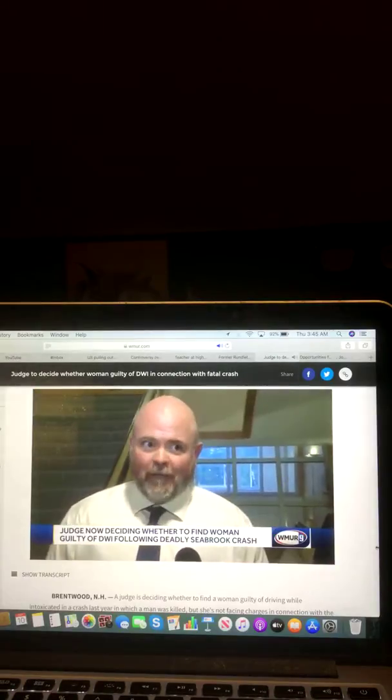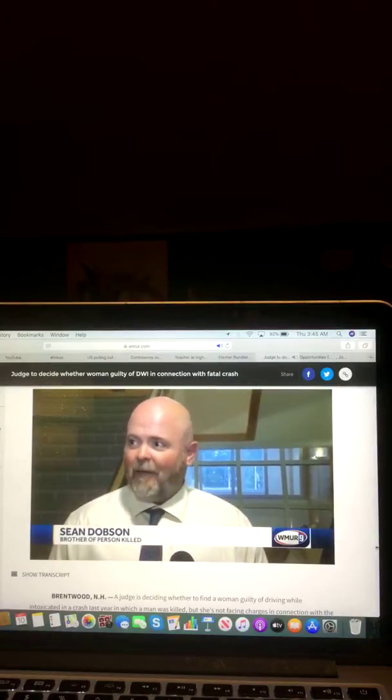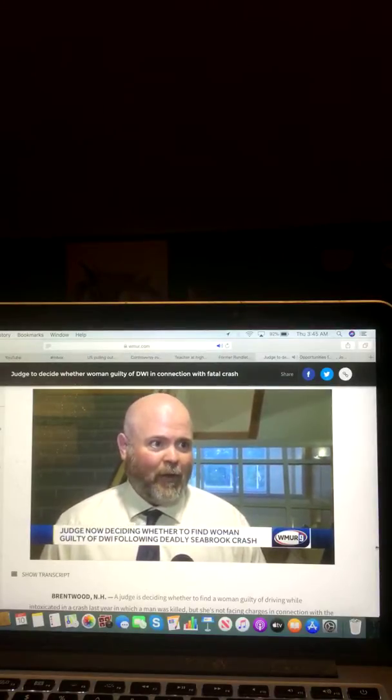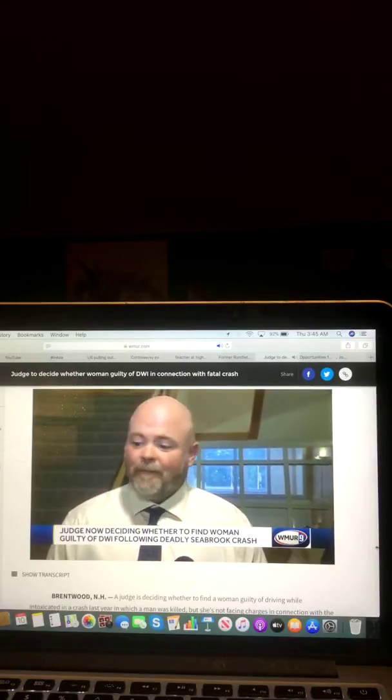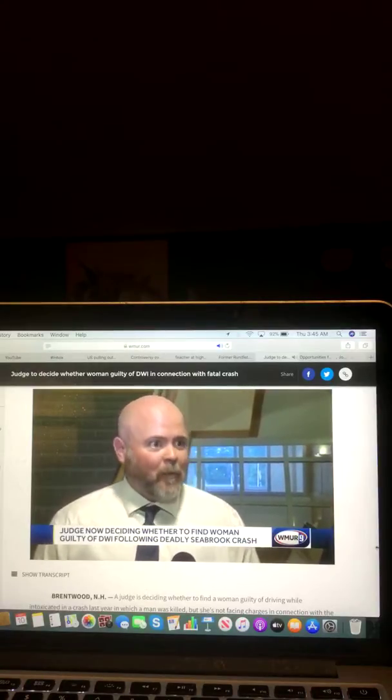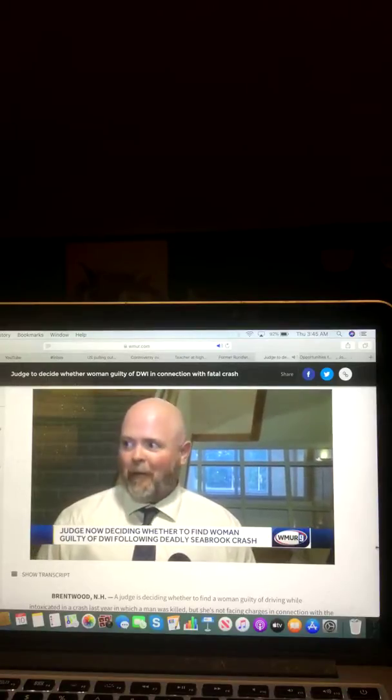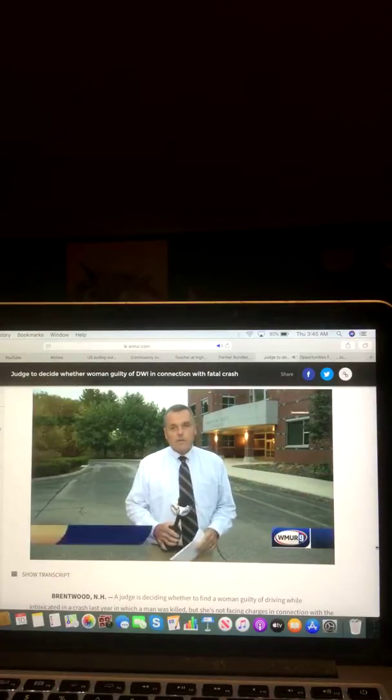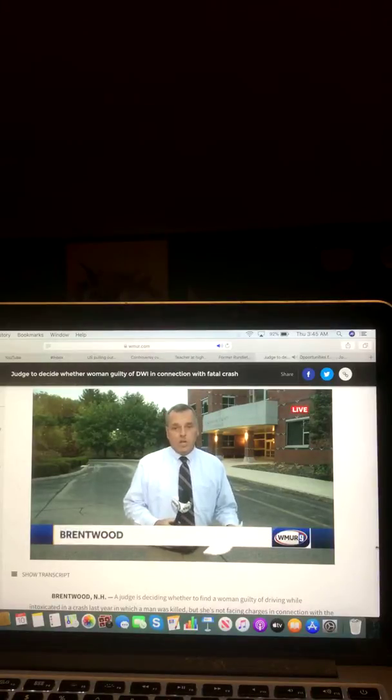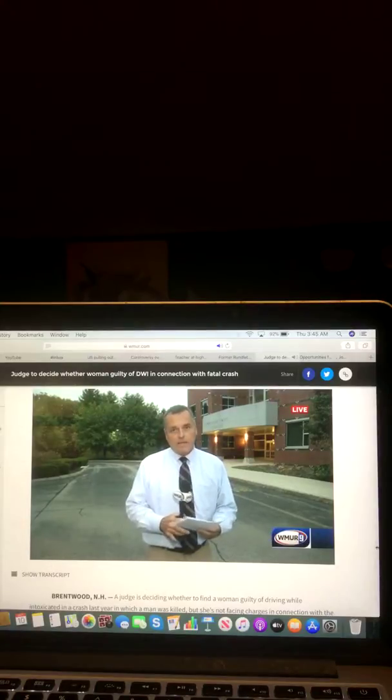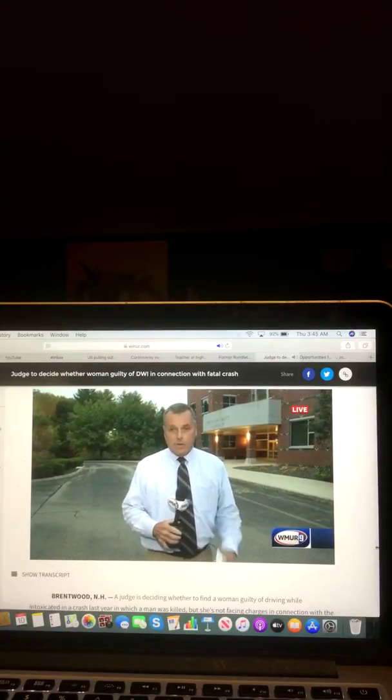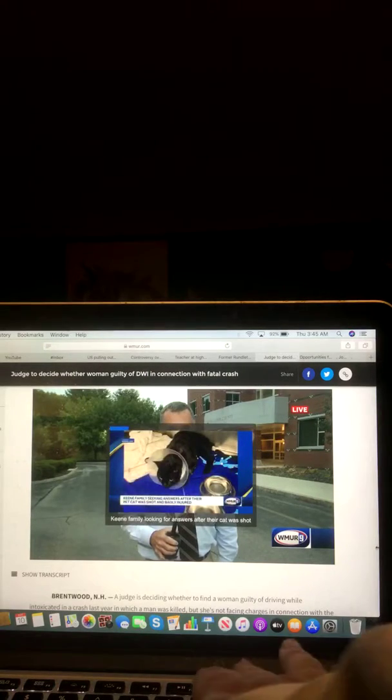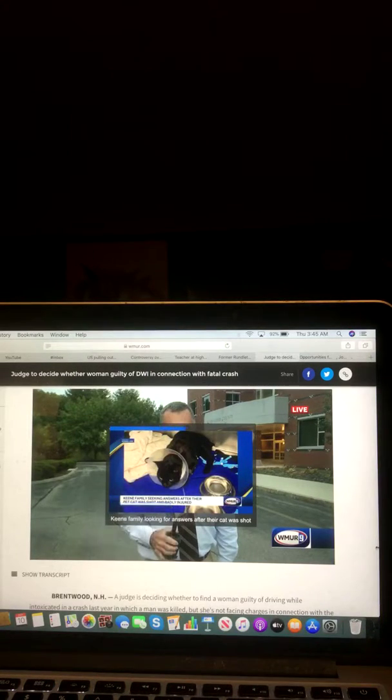Prosecutors say that they will not pursue negligent homicide charges. I know this does not bring the Dobson family justice or a sense of closure or fairness for the loss of a loved one. No family should ever have to endure this suffering. However, with the state of the evidence and the nature of the unknown that remains, felony offenses cannot be sustained in this case. It's been tough. Really, extremely distraught, and I mean, pretty much we're disgusted by the way the whole thing went. So, there are questions that we want answered, and we will get them answered. Now, there is no jury for this DWI trial. It will be decided only by a judge, and the judge took this matter under advisement today and said that he will issue a verdict later. Okay, and there you go on that video and that report.